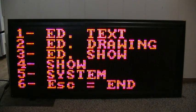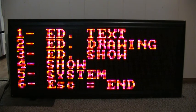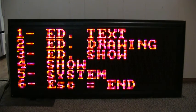Hello guys, I'm going to show you how to program the sign. The first thing we need to do is make sure your keyboard is plugged into the sign prior to turning it on.